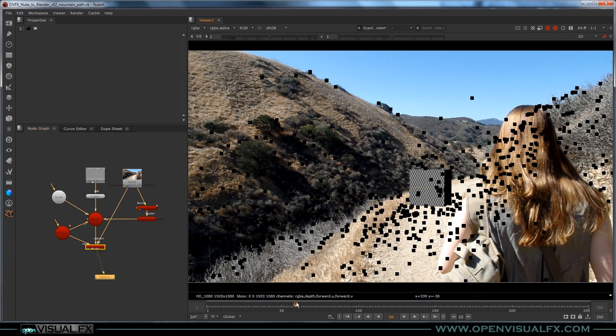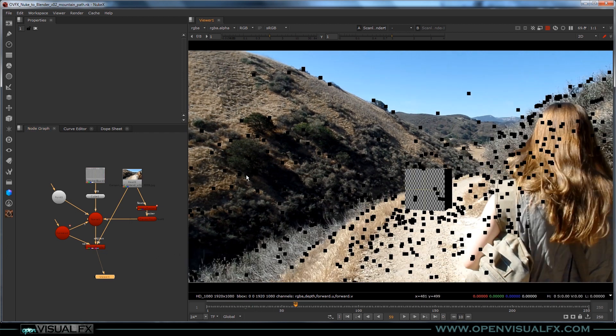I've also given you another project — another match move set up in Nuke that has no solve yet. I'll give you the Alembic and all the project files, but this one I've done the match move for you. Feel free to open it up and try to export it — there's a box and even a light in there, a super basic scene. Try exporting it and see how you do. Thanks for watching, thanks for coming by, and I'll see you in the next one.